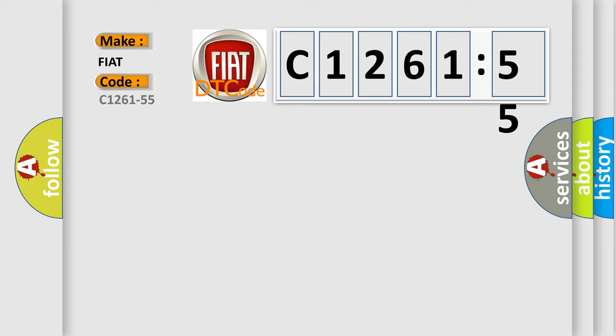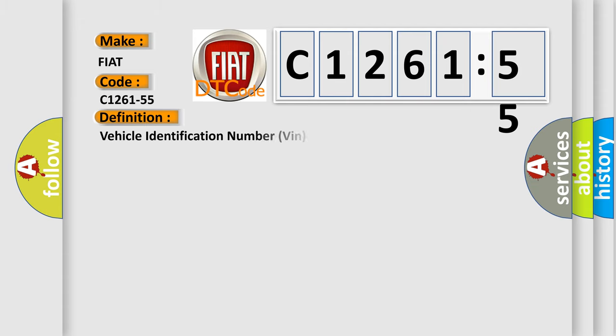So, what does the diagnostic trouble code C1261-55 interpret specifically for Fiat car manufacturers?